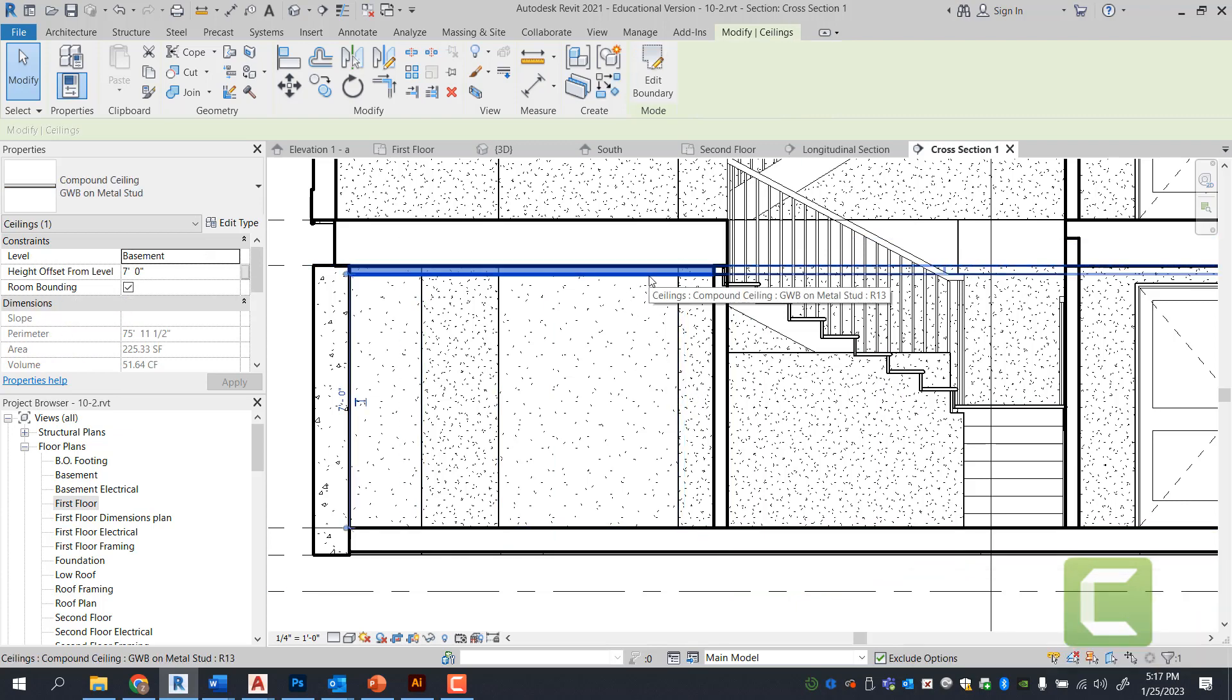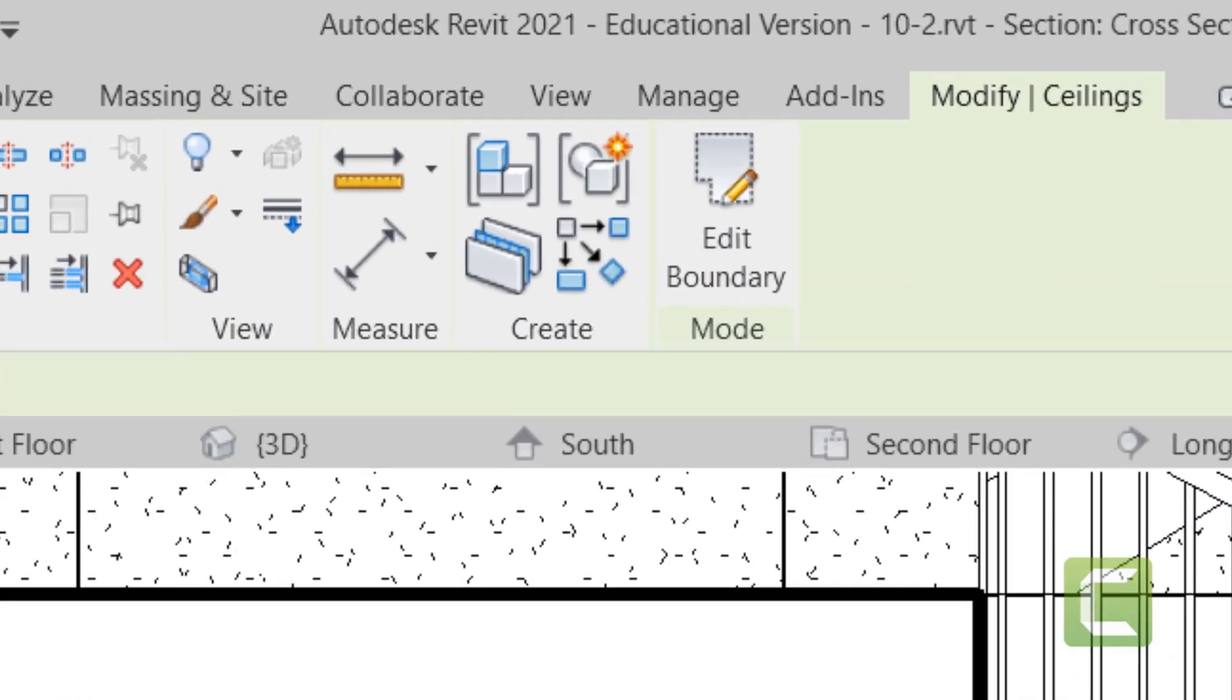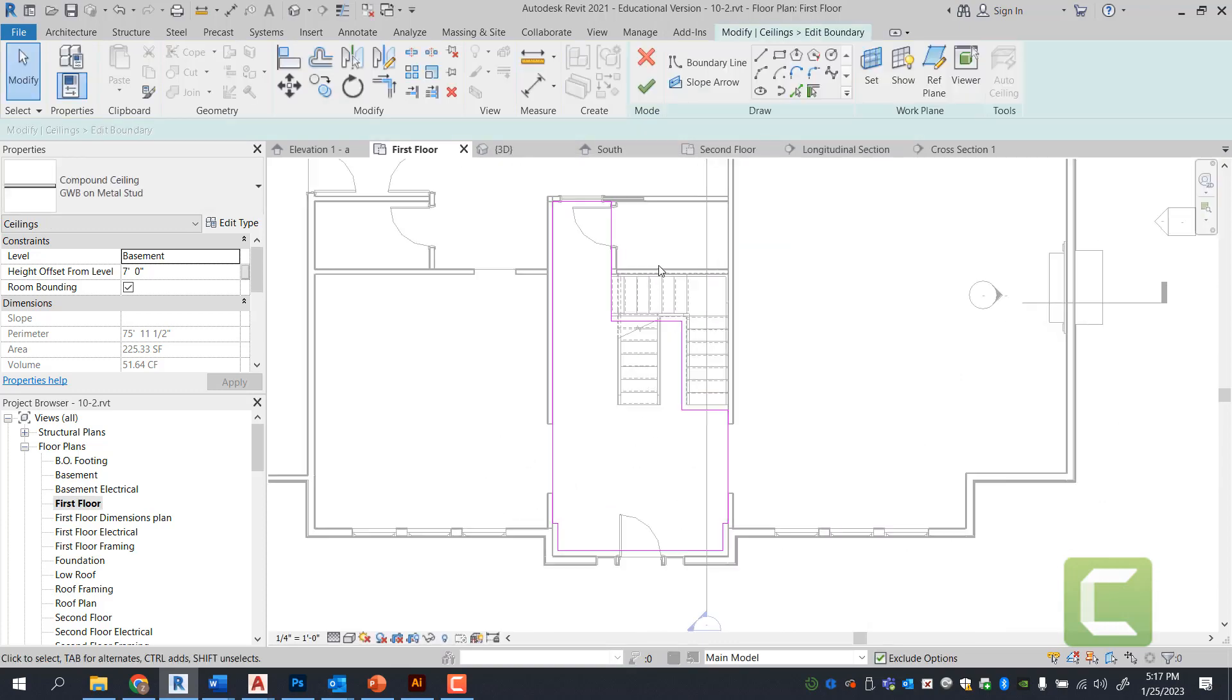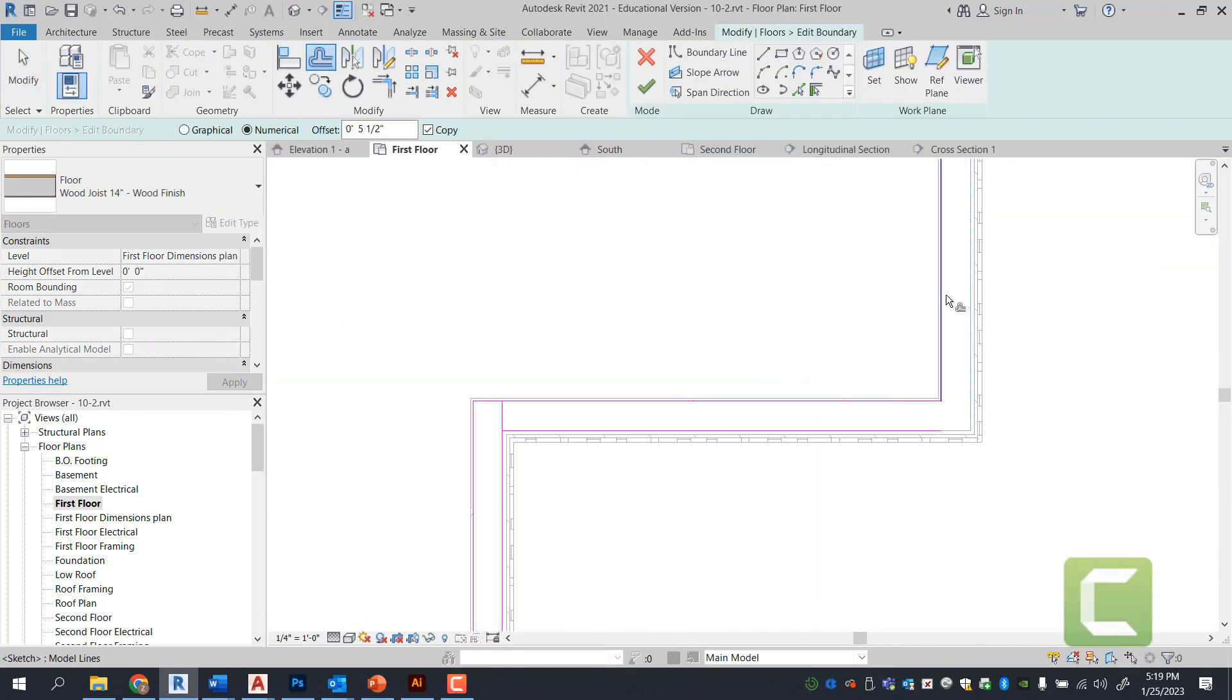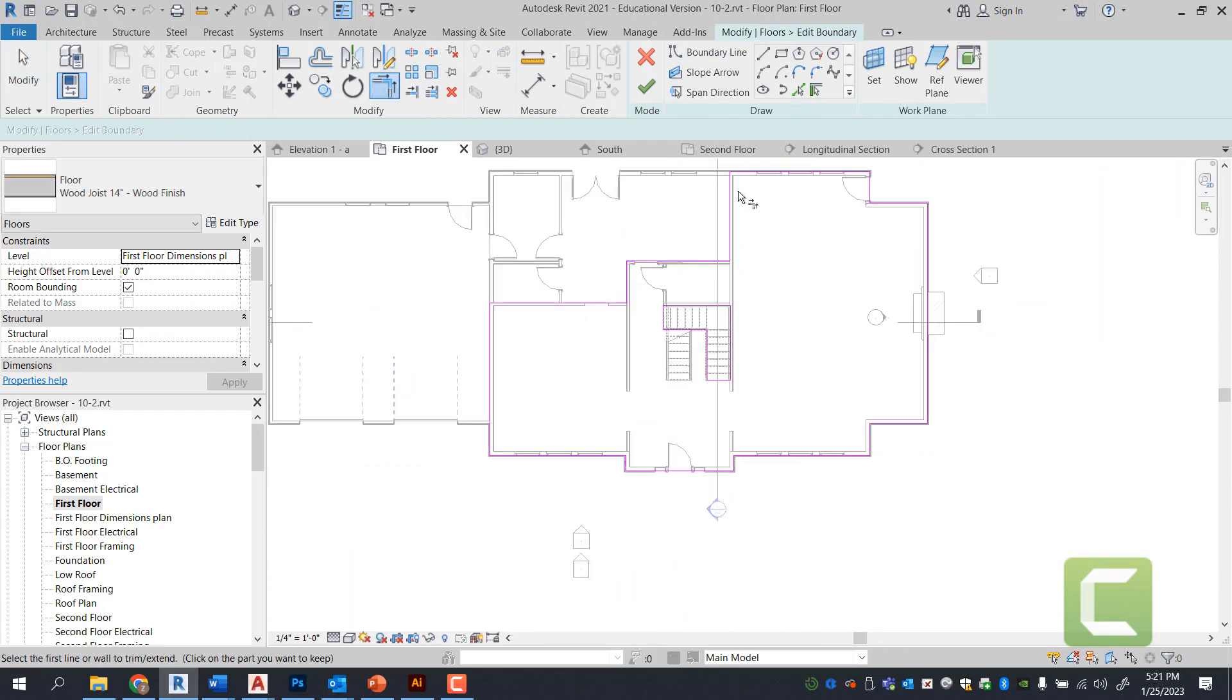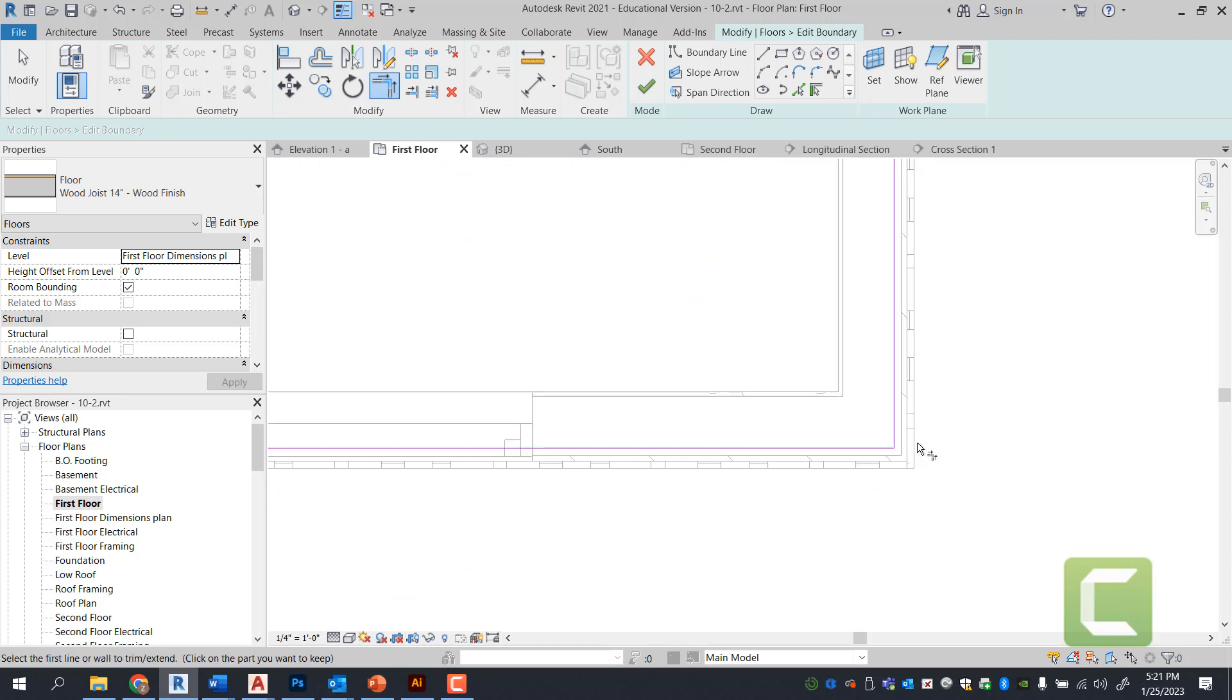We can also change our ceiling. Go under edit boundaries and you can go under any layer or any floor plan and manipulate the ceiling.